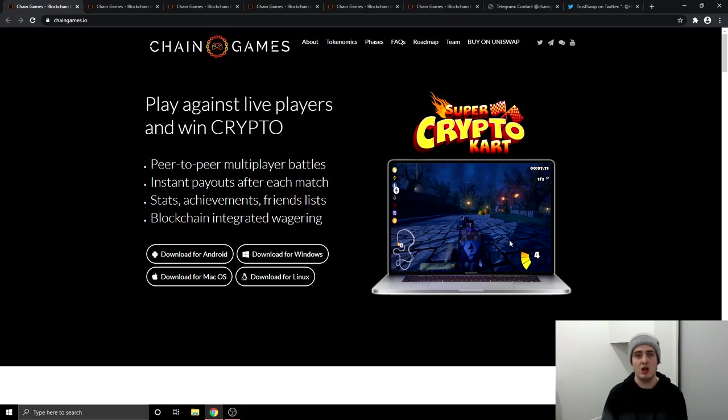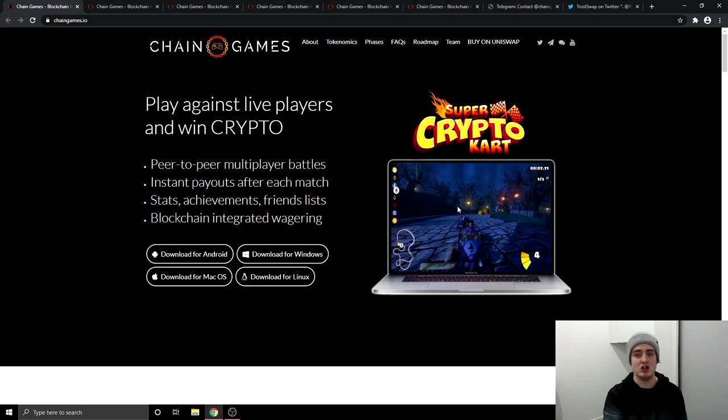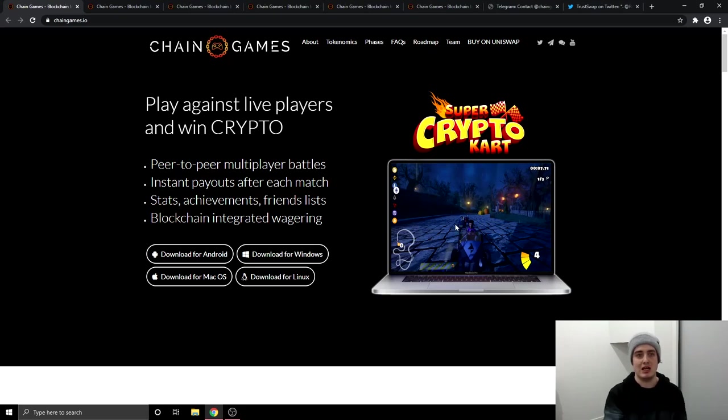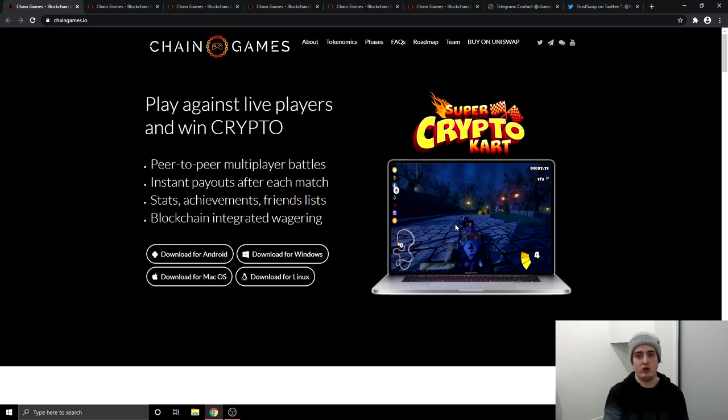Also they can win cryptocurrencies while playing this game and imagine if this game was to take off exactly like Crypto Kitties did. This platform will get a lot of visitors and the token holders of Chain Games will be very happy because you need the Chain Games token to actually wager on these different games.